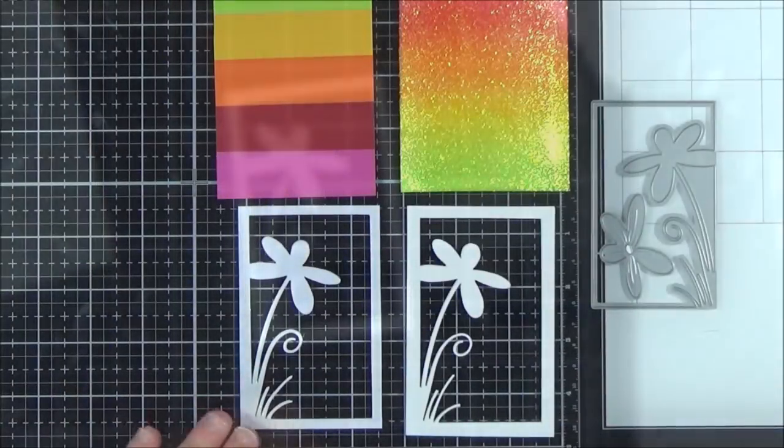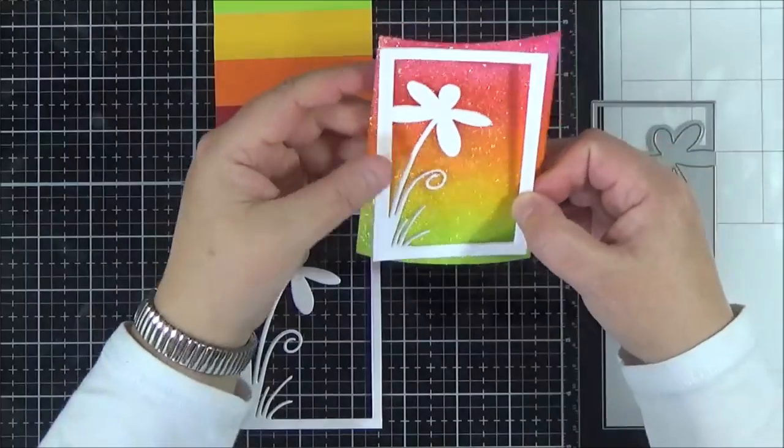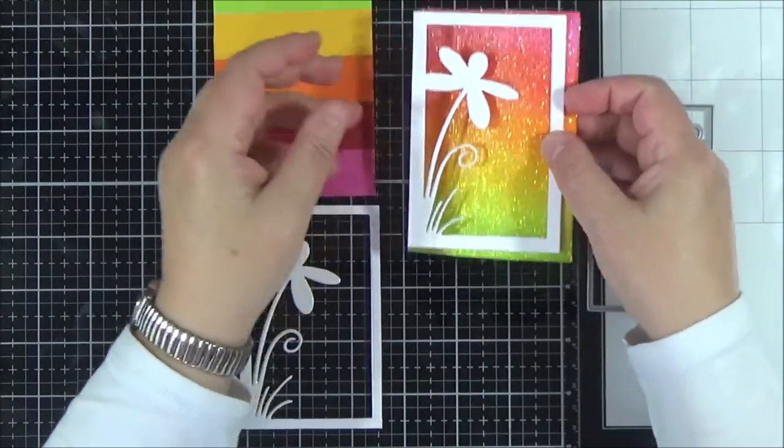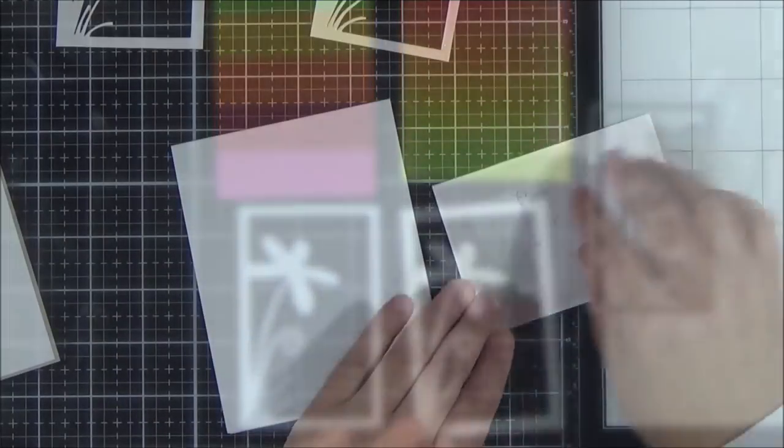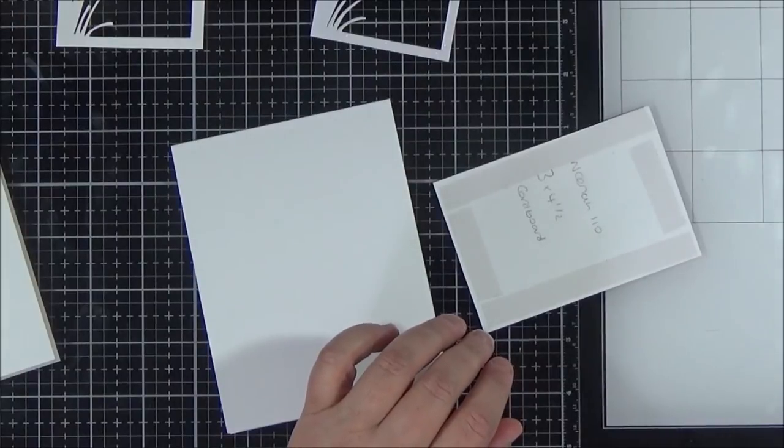But as with most card making, you live and learn a few things along the way, and I do think they did end up looking very pretty despite all the trimming down.